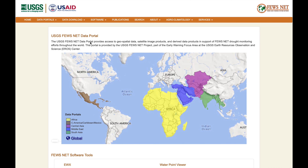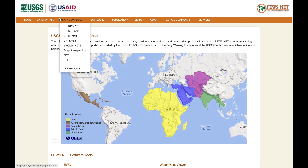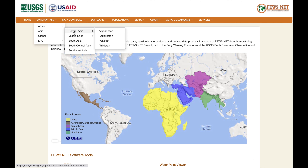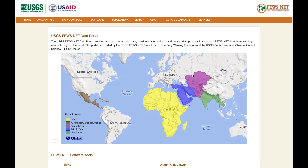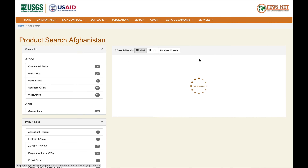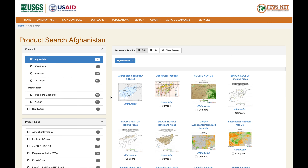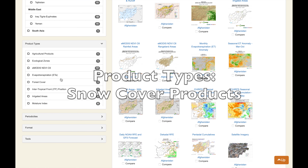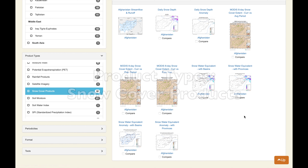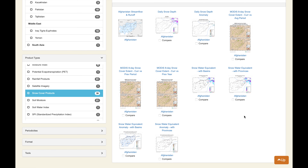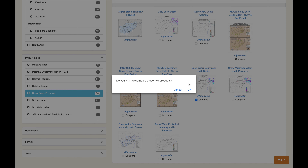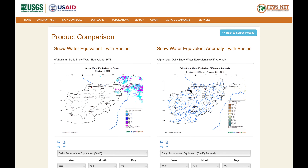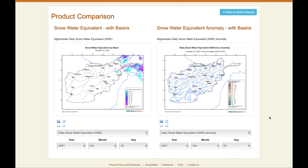Click on it and basically you've got two choices here. You can go to Data Portals, Asia, Central Asia, Afghanistan, or click directly on the map and select Afghanistan. Now it's filtered out Afghanistan. We should also filter out the product types, so come to the bottom here and click on Snow Cover Products. There are about 10 different maps. Today we'll compare the snow water equivalent with basins with the snow water equivalent anomaly with basins. Click the checkbox and it will open side by side.